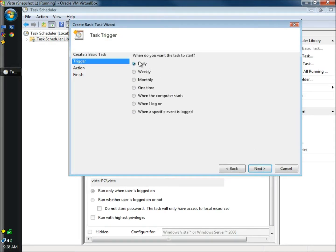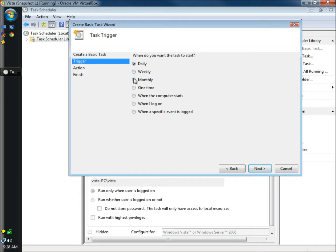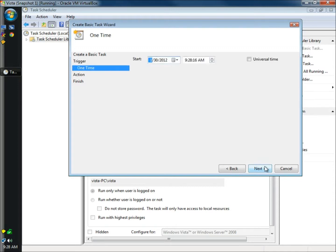Here's where you can choose to run it on a schedule such as daily, weekly, monthly, one time when the computer starts or when you log on. I'm going to choose to run this one time for the video. I'm going to click next.